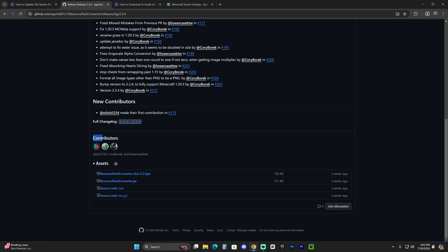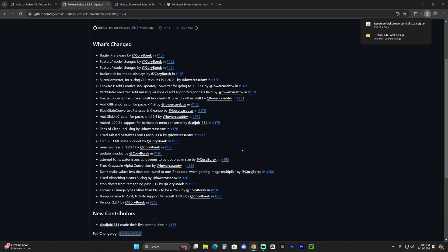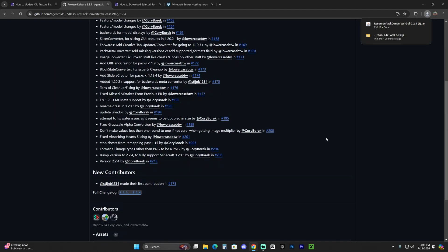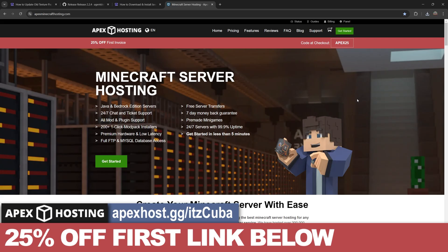By the way, also, I want to thank all the contributors that help out developing this software. Again, I did not create it. I'm just going to show you how to download it. And while the software downloads, here's a message from Apex Hosting.